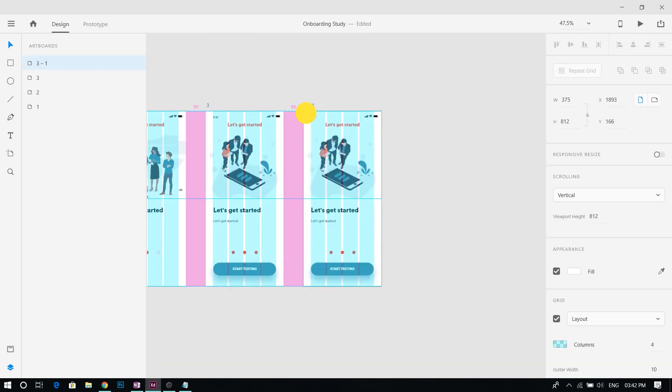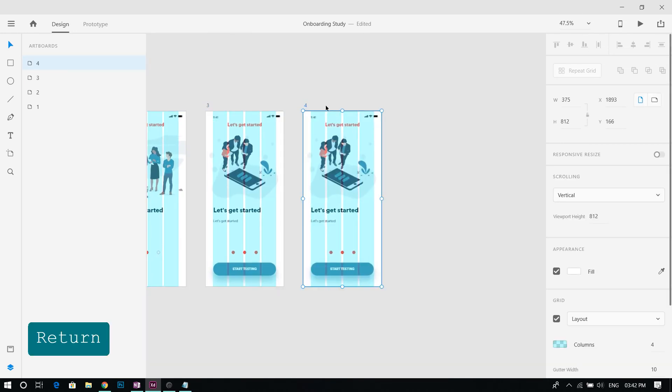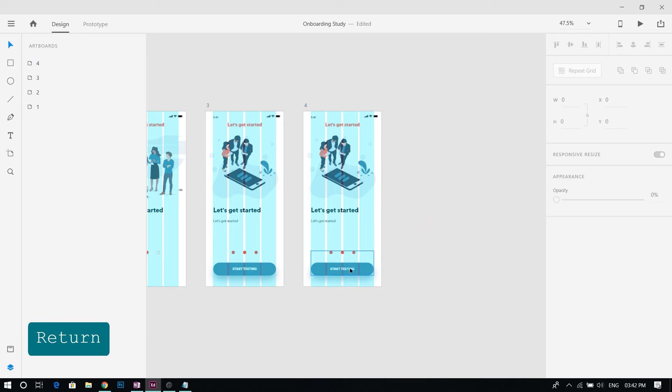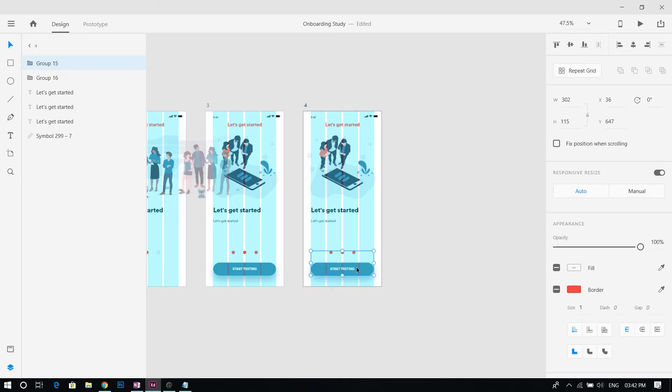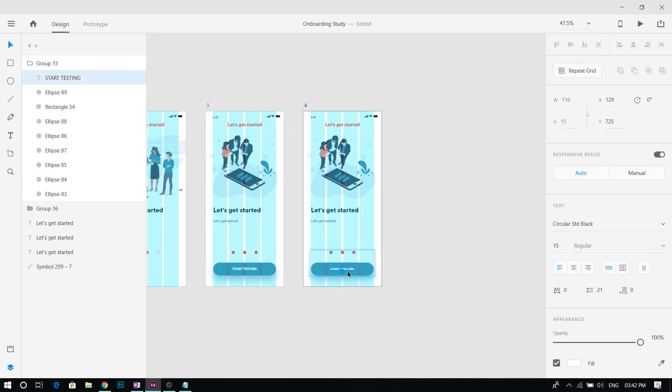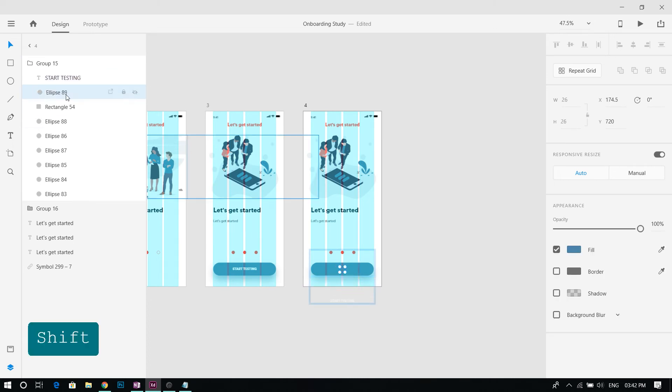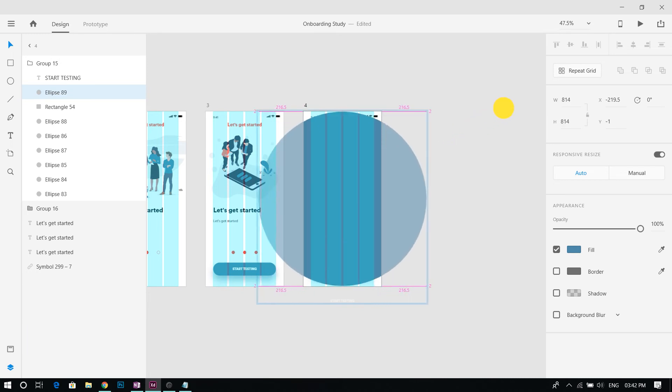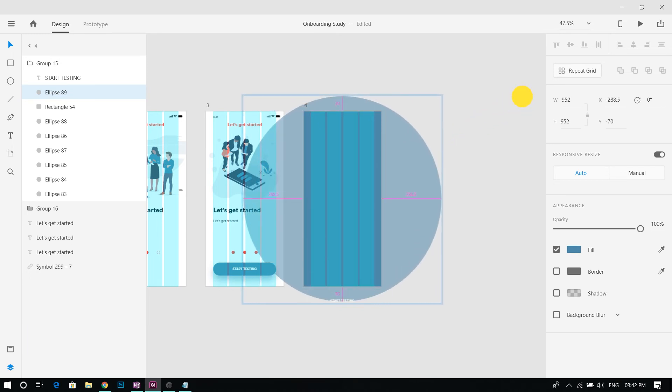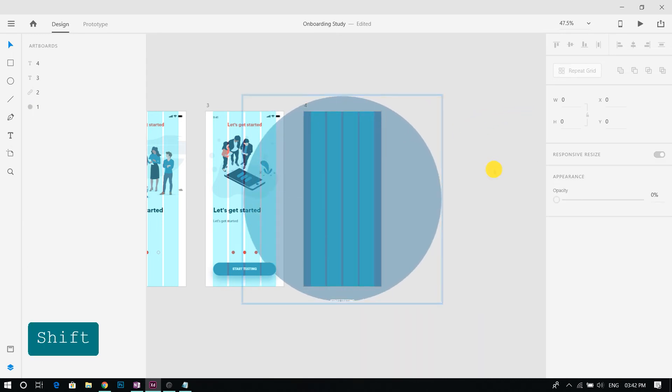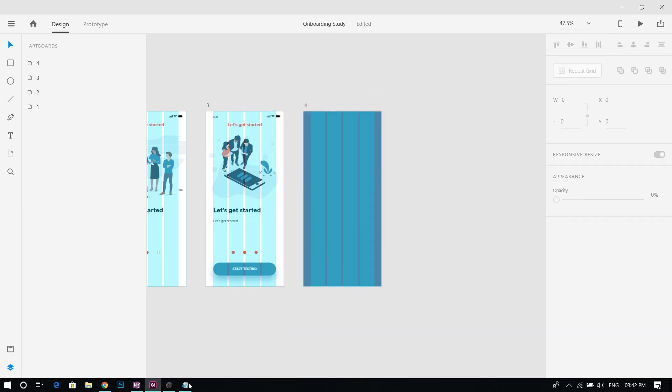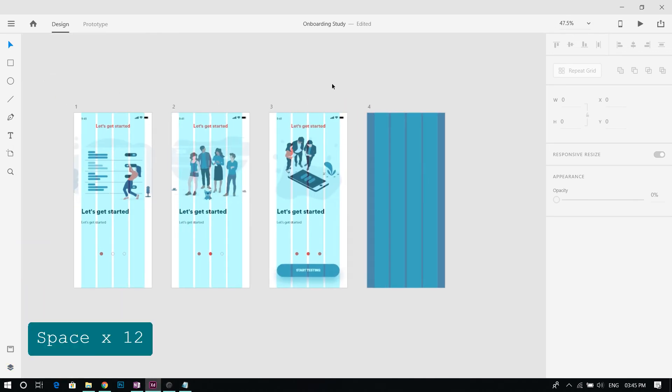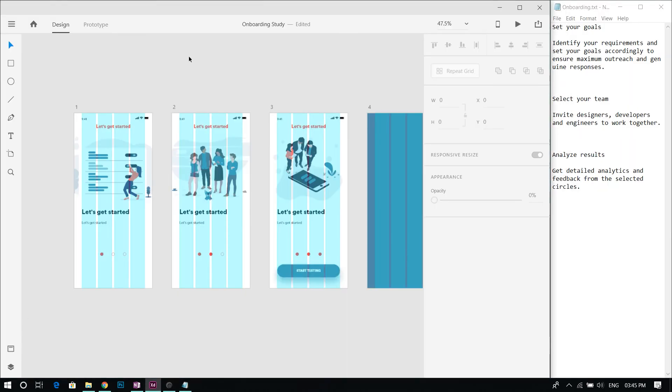Now add another artboard to animate the button click using our hidden circle layer. Move the button layer to the top in the layers panel and resize the small circle to fill the screen. Adobe XD can understand the relative position of shapes in multiple artboards and animate them automatically if they have same names.